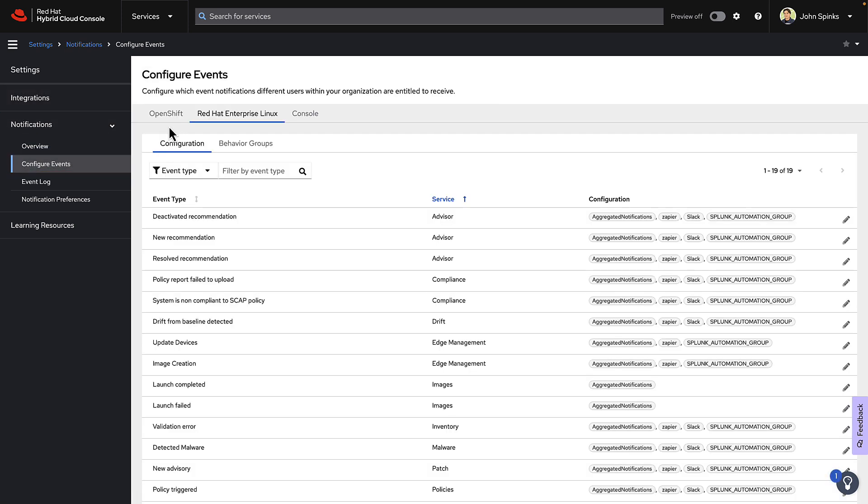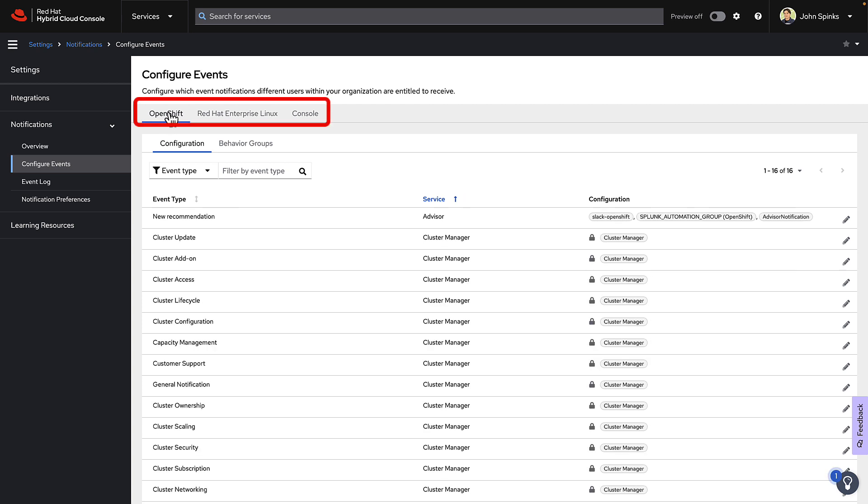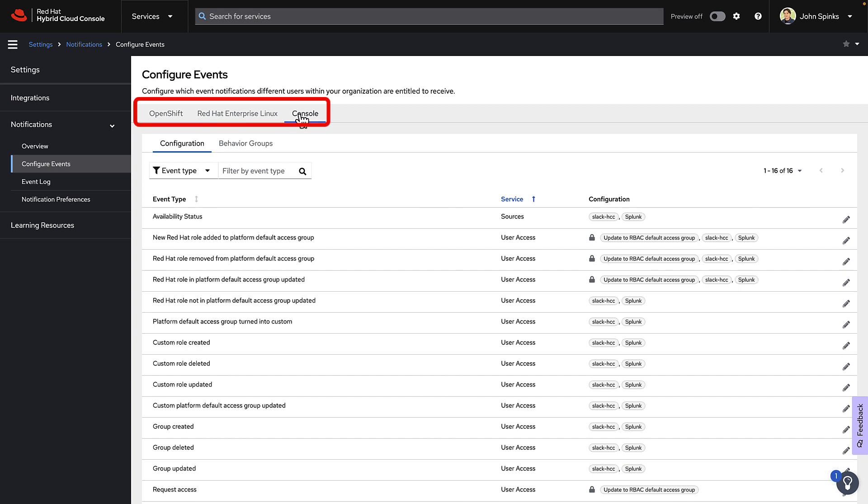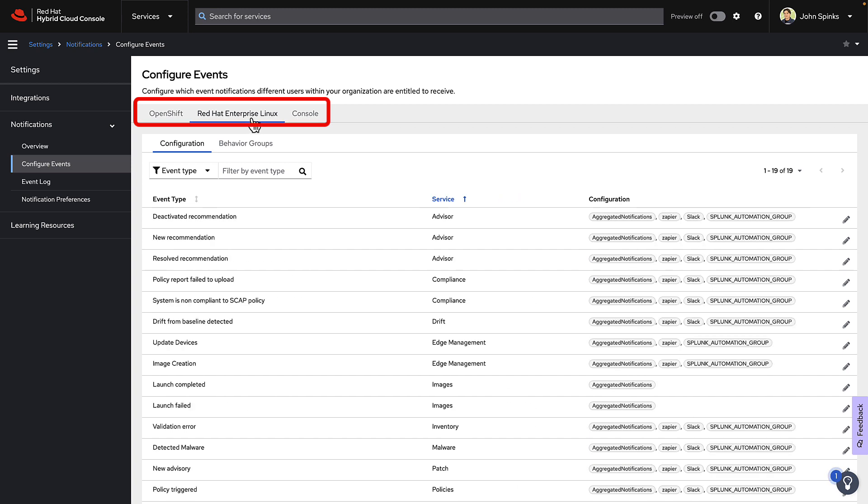Notice the tabs at the top. You can configure events for OpenShift, RHEL, or the Hybrid Cloud console. We're going to default to RHEL, but if you want to add notifications for another platform, you will need to repeat these steps.